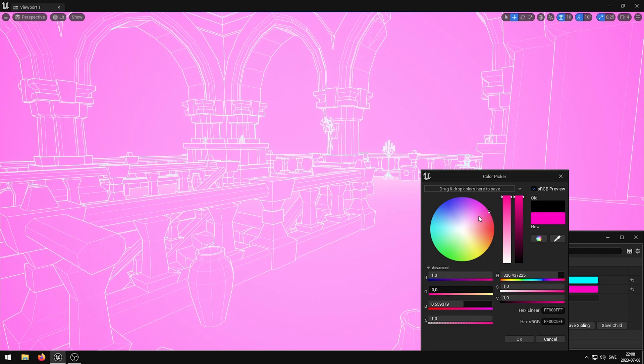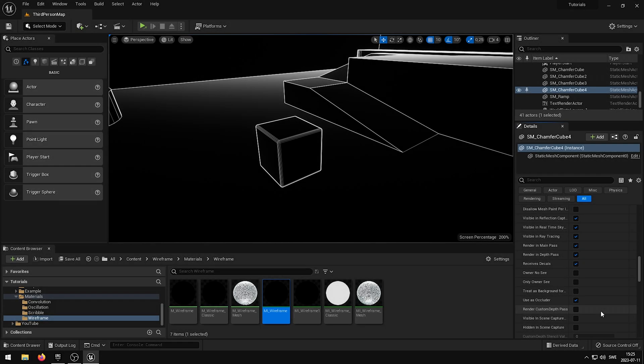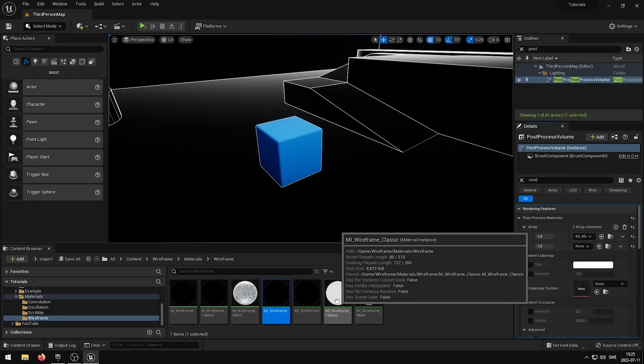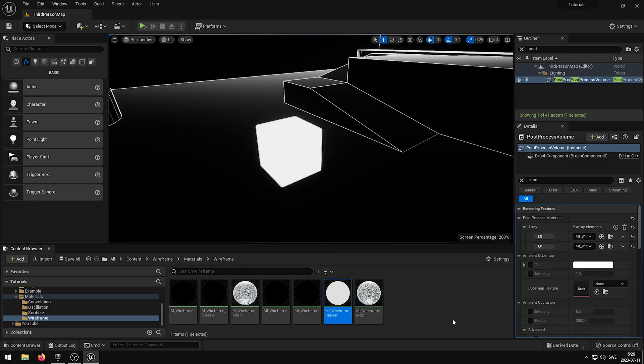So today I decided to update the wireframe shader to allow you to exclude the wireframe effect from certain assets, displaying only the base viewport color. Additionally, I have provided you with the option of applying alternative shaders to those excluded assets.